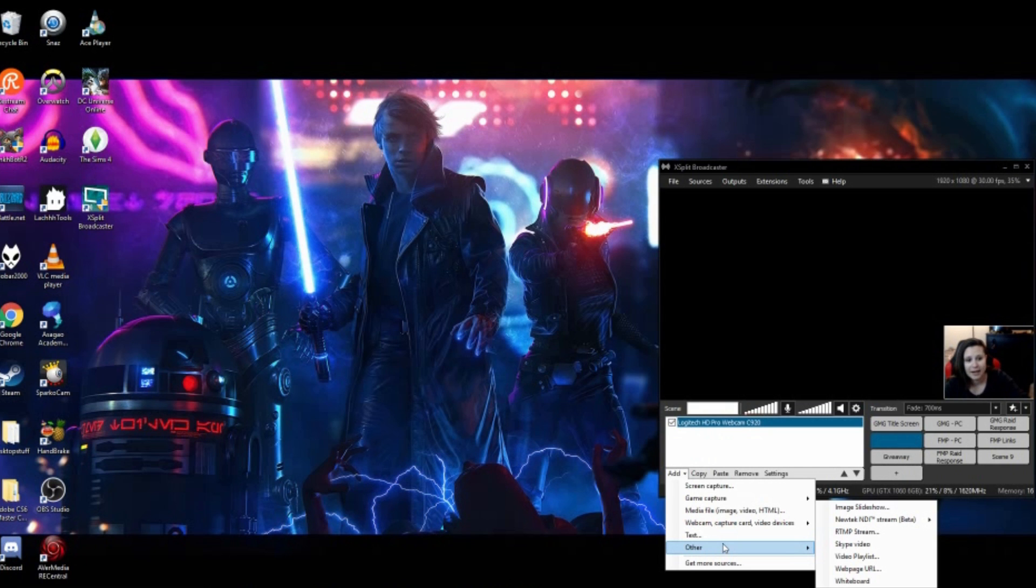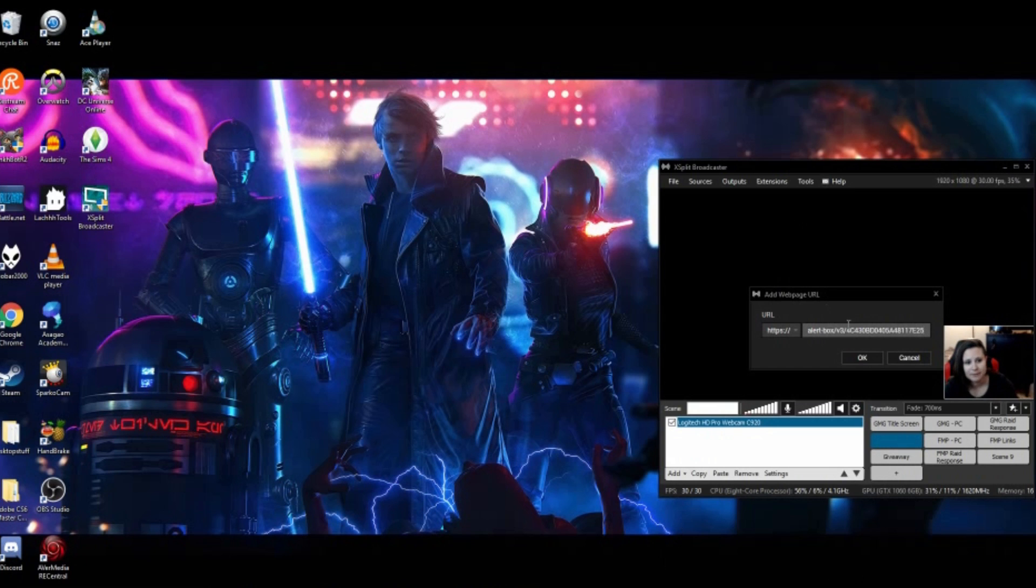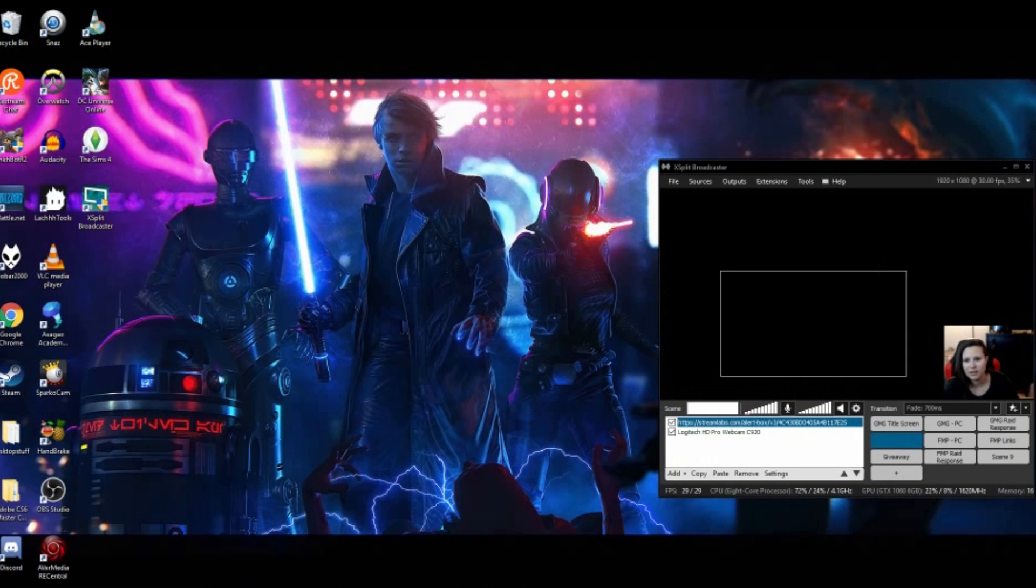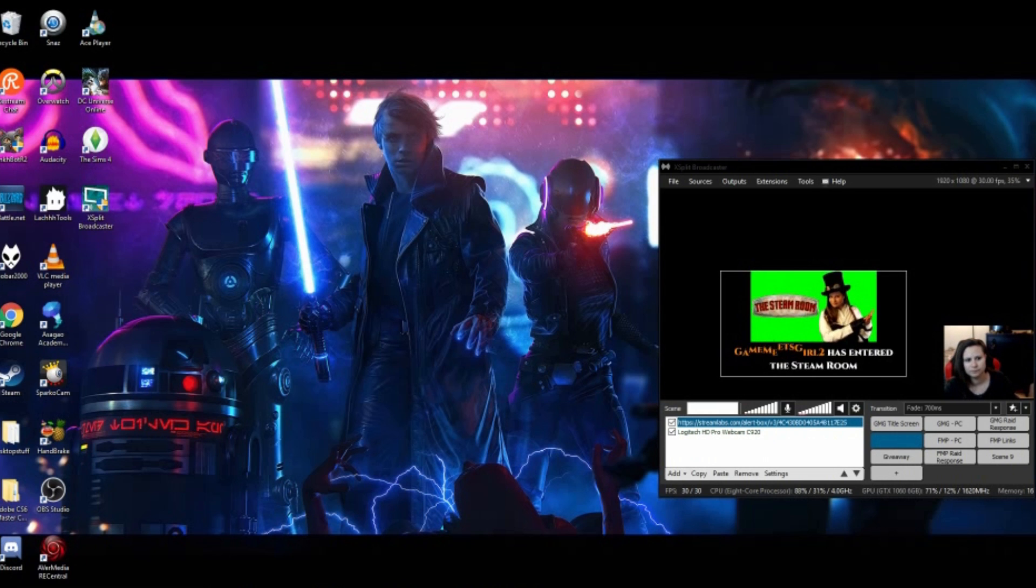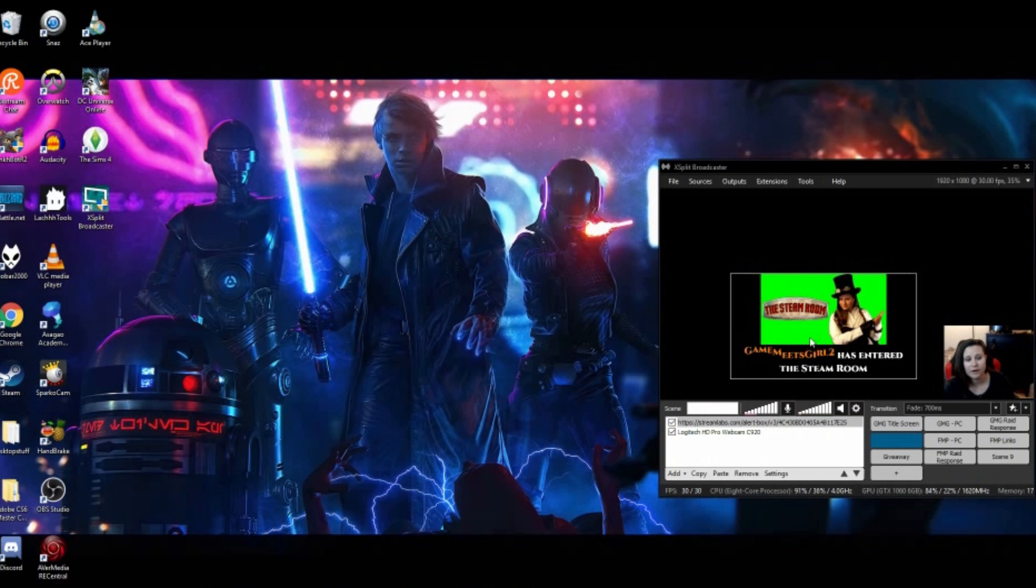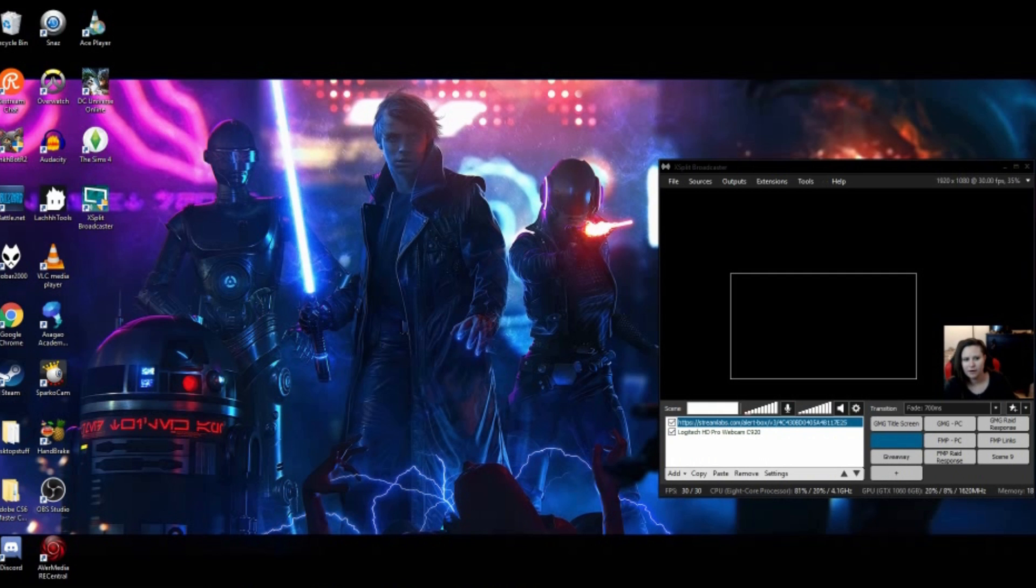So we're going to add other web page URL. We're going to copy and paste the URL we just got from Streamlabs. And then we're going to go up and hit Test Follow. Check that out. So it already works, it already sounds great. Can you hear it? Already works, already sounds great.